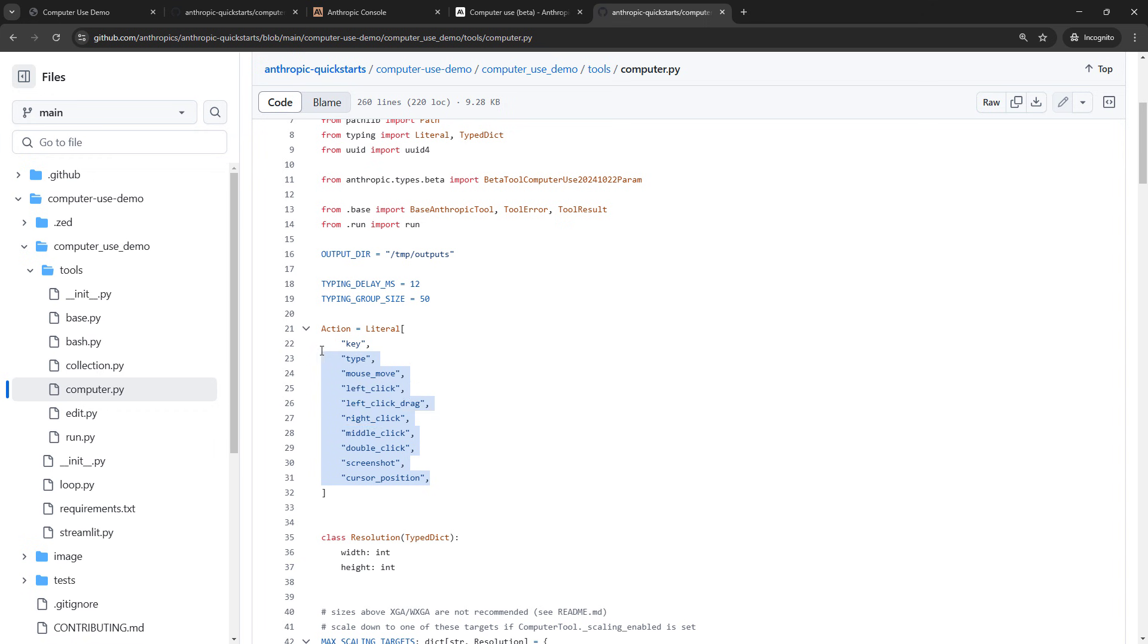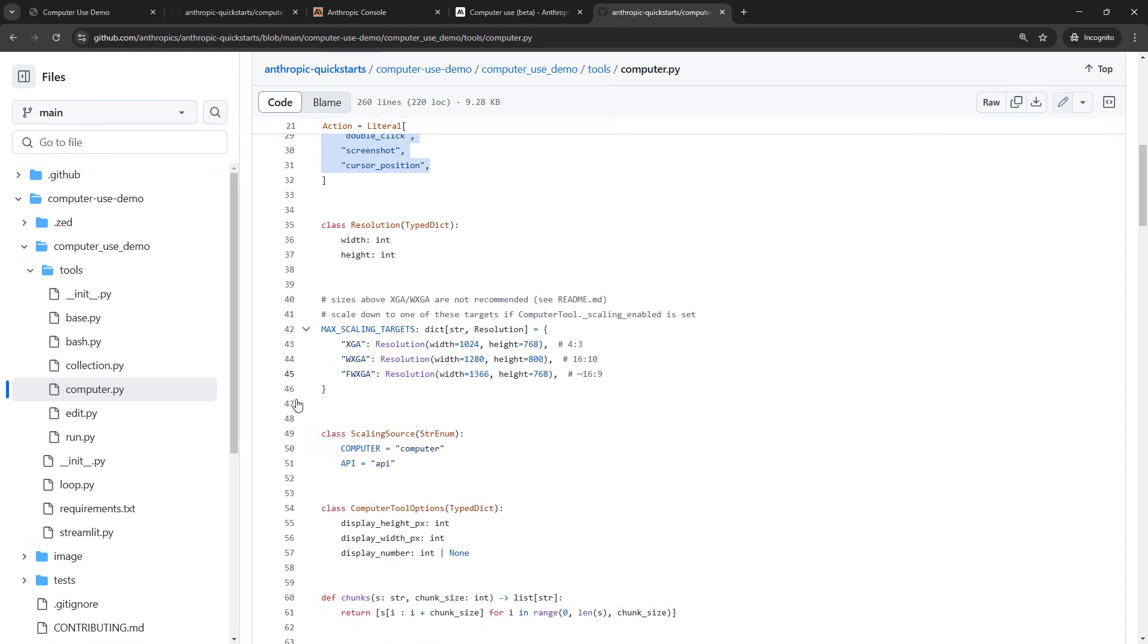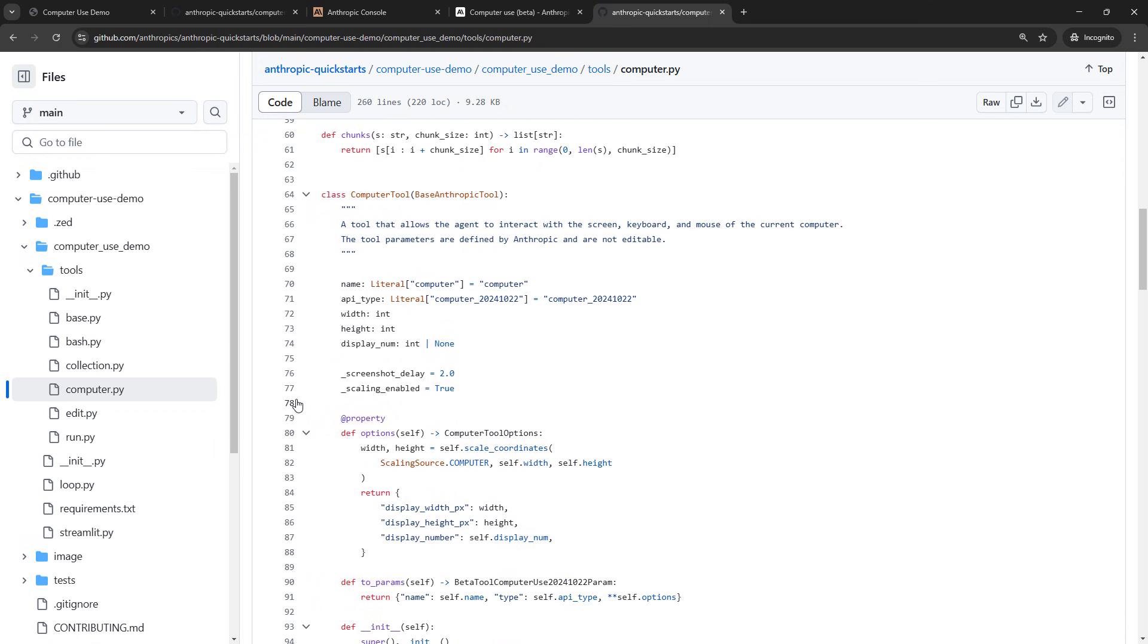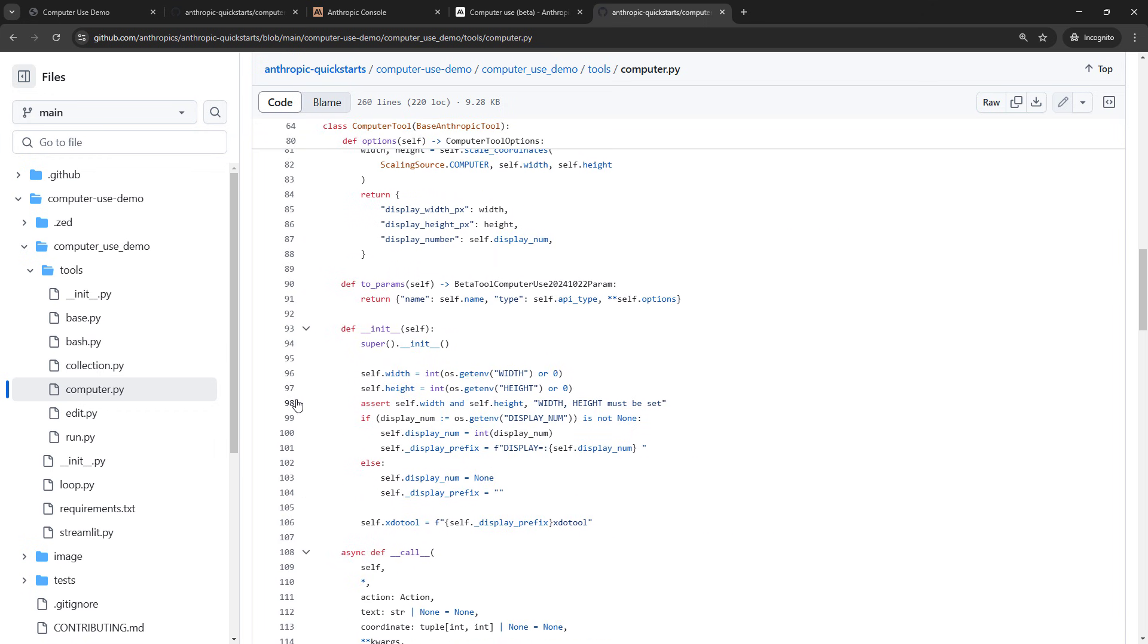The actions that are available to the agent. So key, type, mouse move, left click, and so on, how it's getting the dimensions of your screen. So kind of what's going on behind the scenes. All right, that does it for the video. I would love to know what you think. Let me know in the comments below if this is something you would use, if this is something that kind of terrifies you, or somewhere in between. Also, if you like this kind of content, make sure you subscribe to the channel so you don't miss any future videos. Thanks so much for watching.